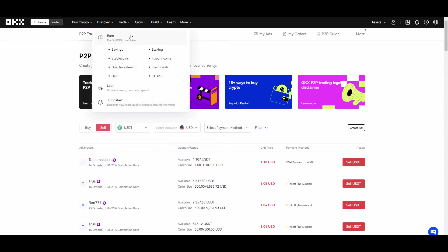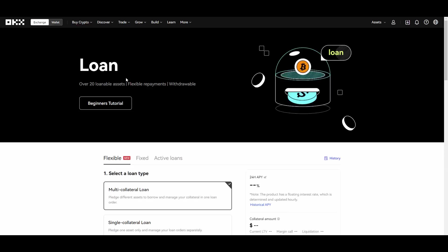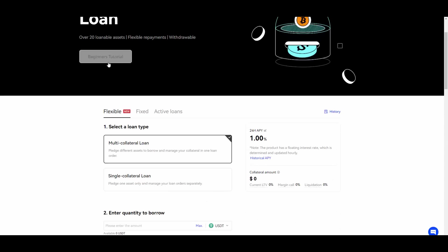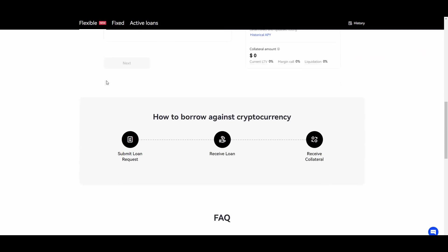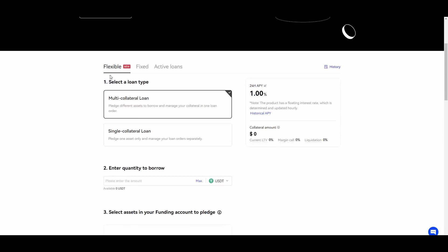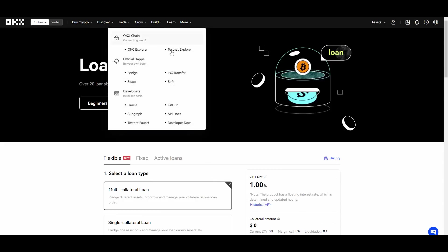There are loans. You can borrow to earn, borrow to spend. Most of you know how those work, but again they also have beginners tutorials. So OKX is really newbie friendly.